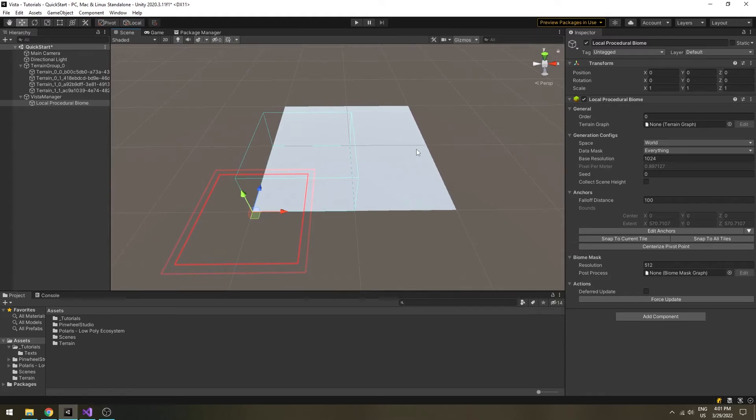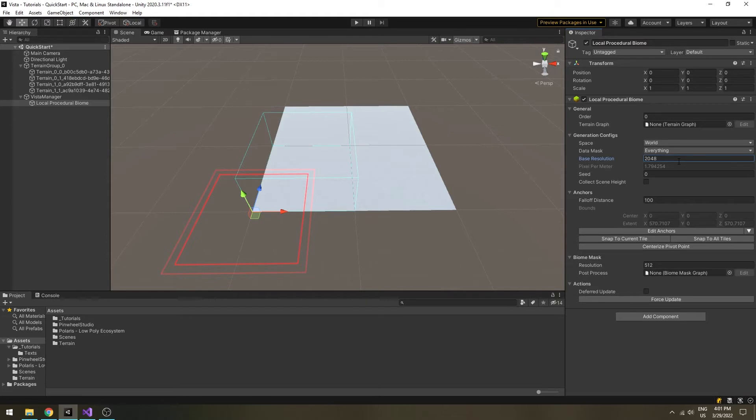Select the biome, in the inspector, I will use a base resolution of 2K, since the terrains cover an area of 2 square kilometers. You can use any value you want, depending on your quality needs.